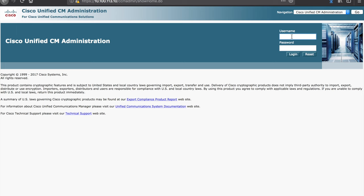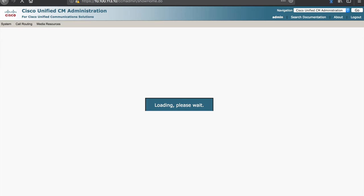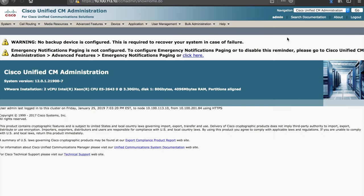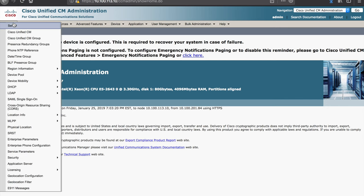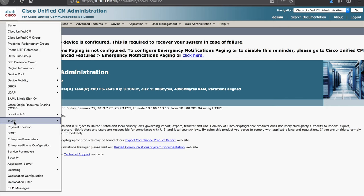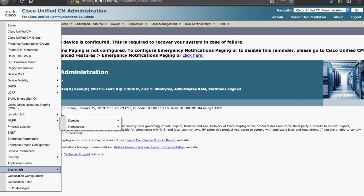If you would like to actually see this information on the system as well, you can log in with your general administrative credentials, come to system, navigate down to the bottom to license management. Go ahead and click that.